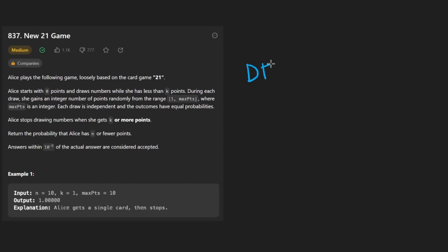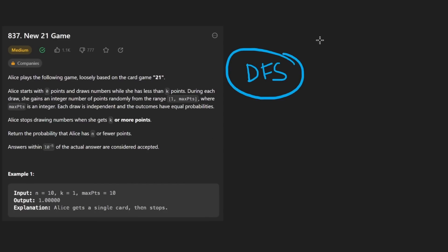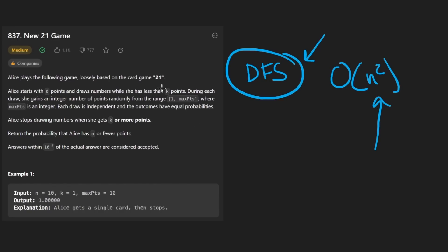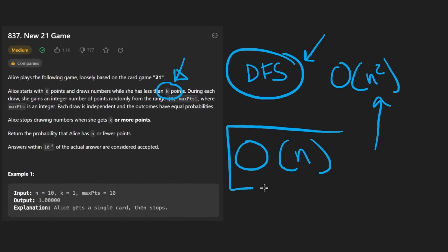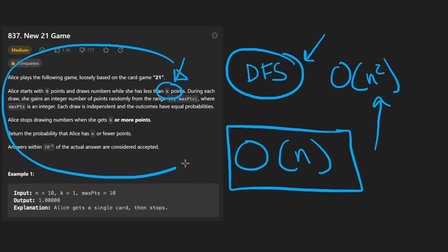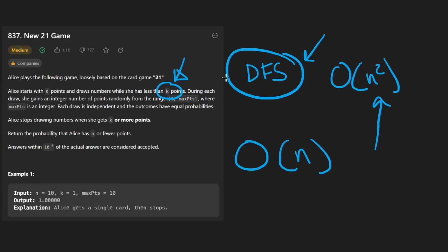First, I'm going to show you an unoptimized solution using recursion, which is going to be about big O of K multiplied by max points. And then I'm going to show you the optimized dynamic programming approach, which is going to be big O of N. I'll also mention that my solution is going to be different from the LeetCode solution and most of the solutions in the solutions tab, because I think mine is a bit more intuitive, but I guess that's up to you.